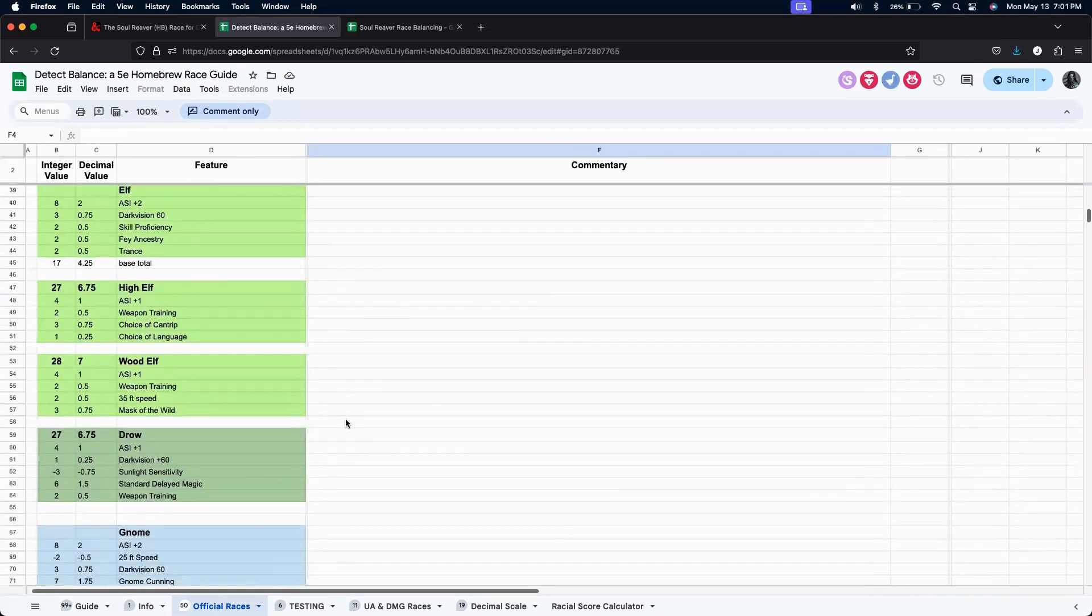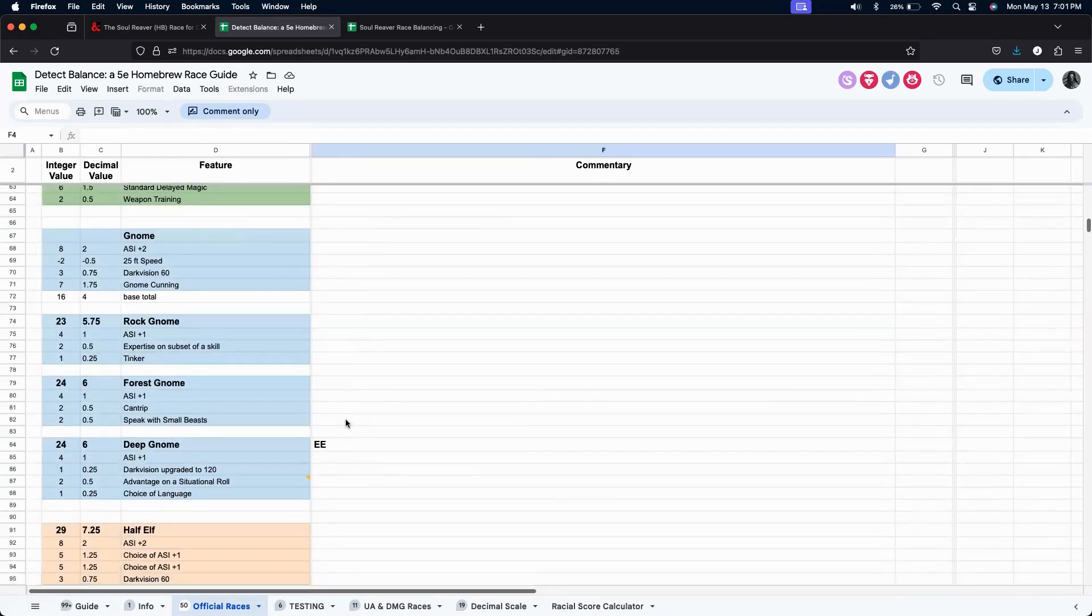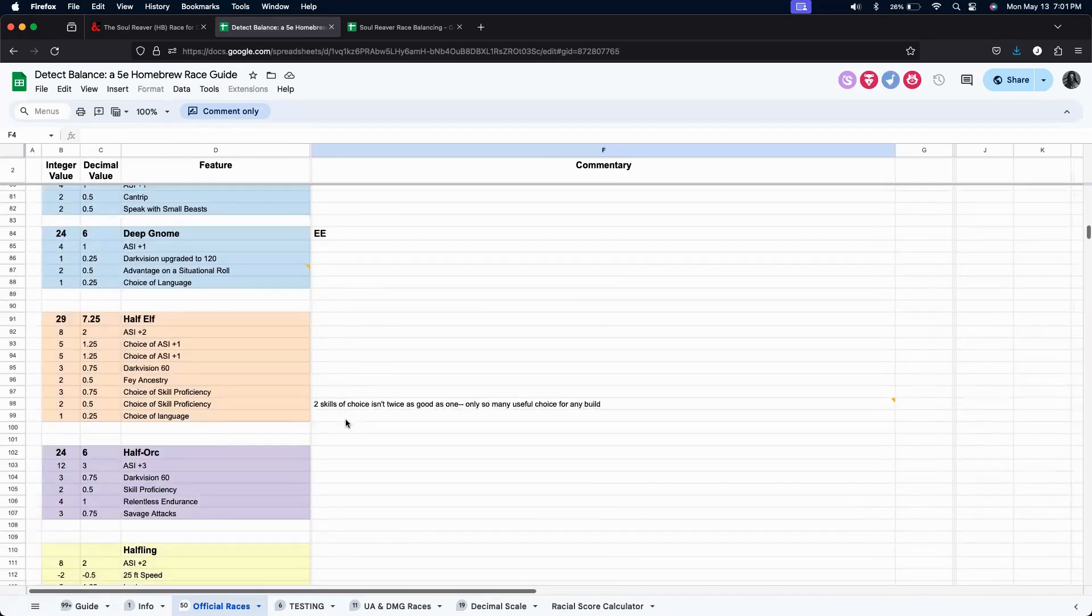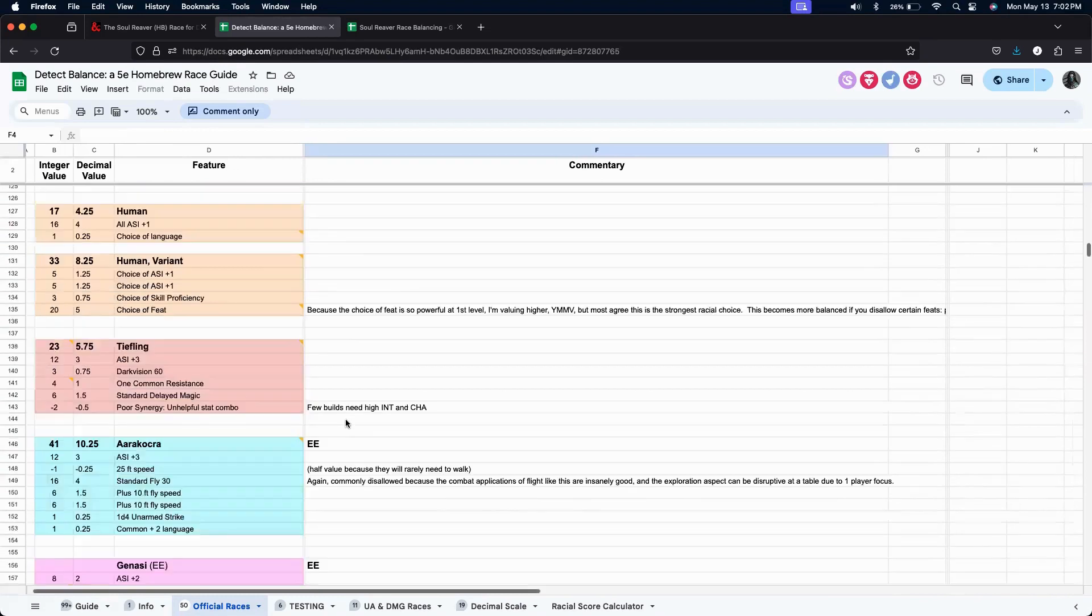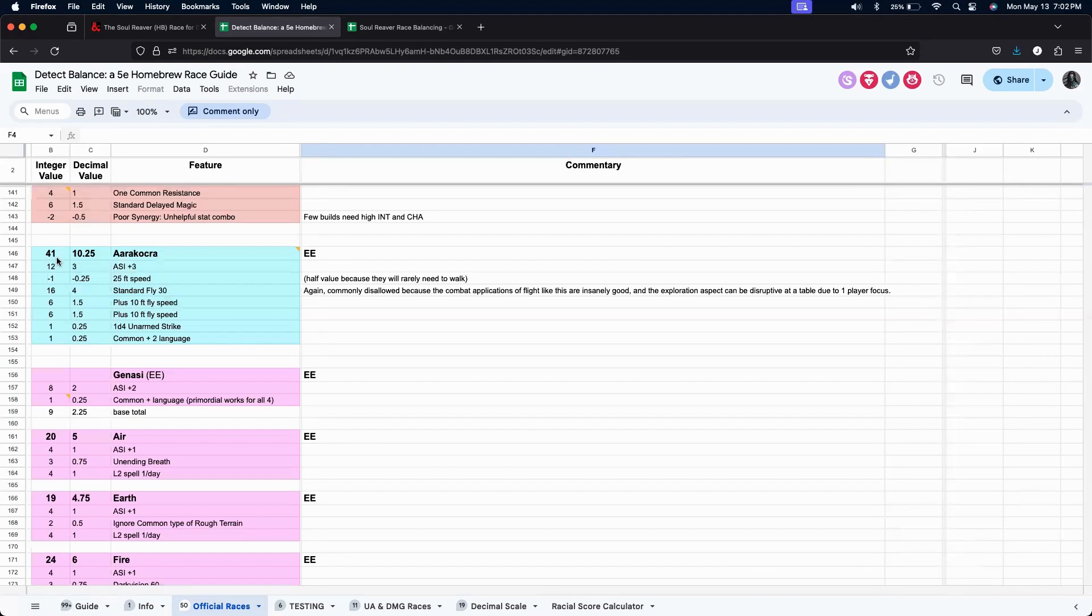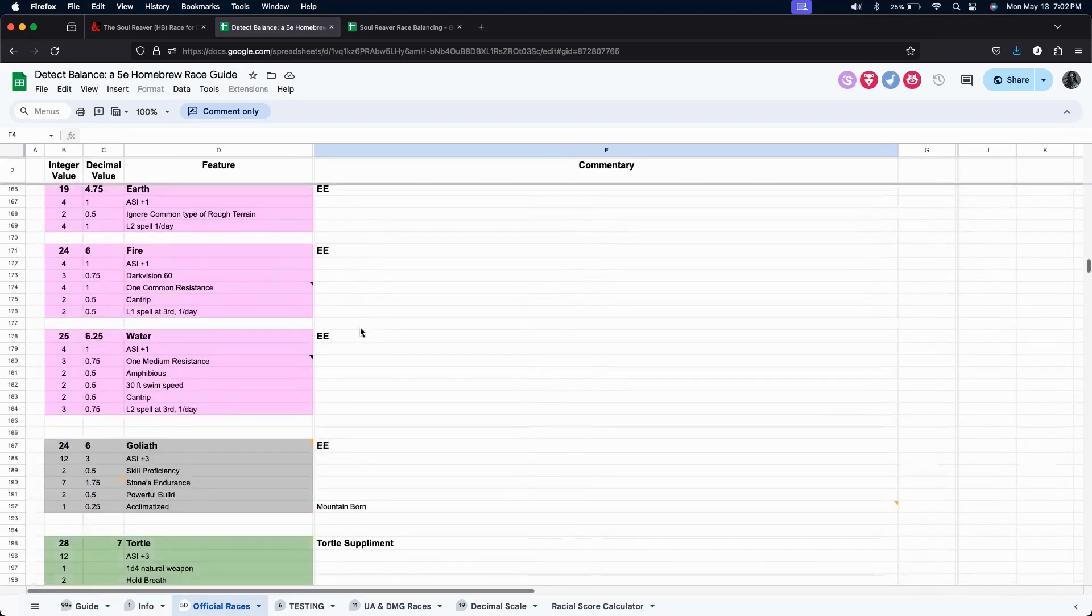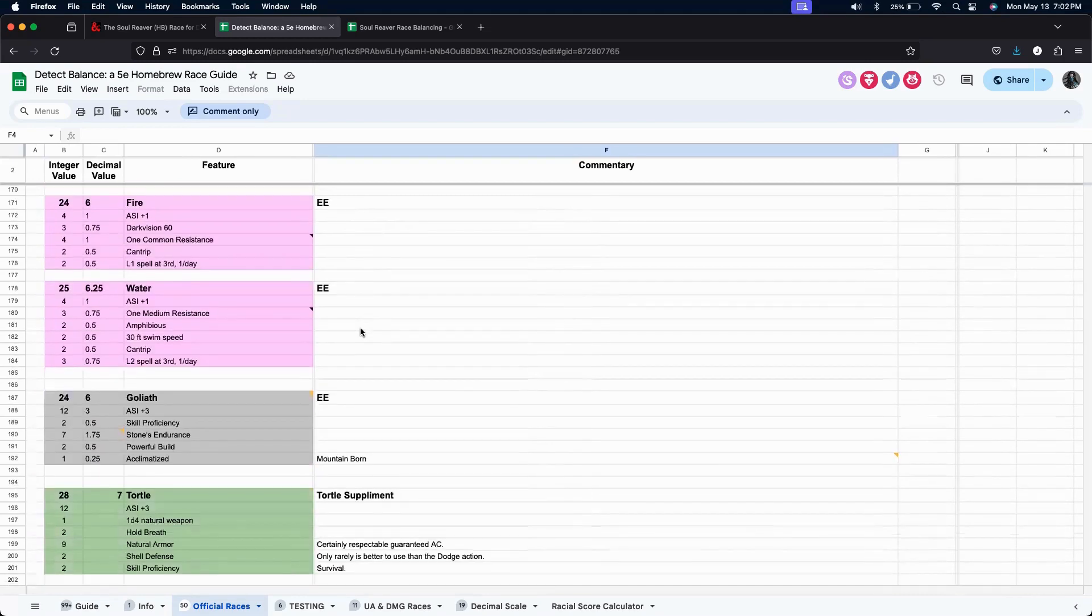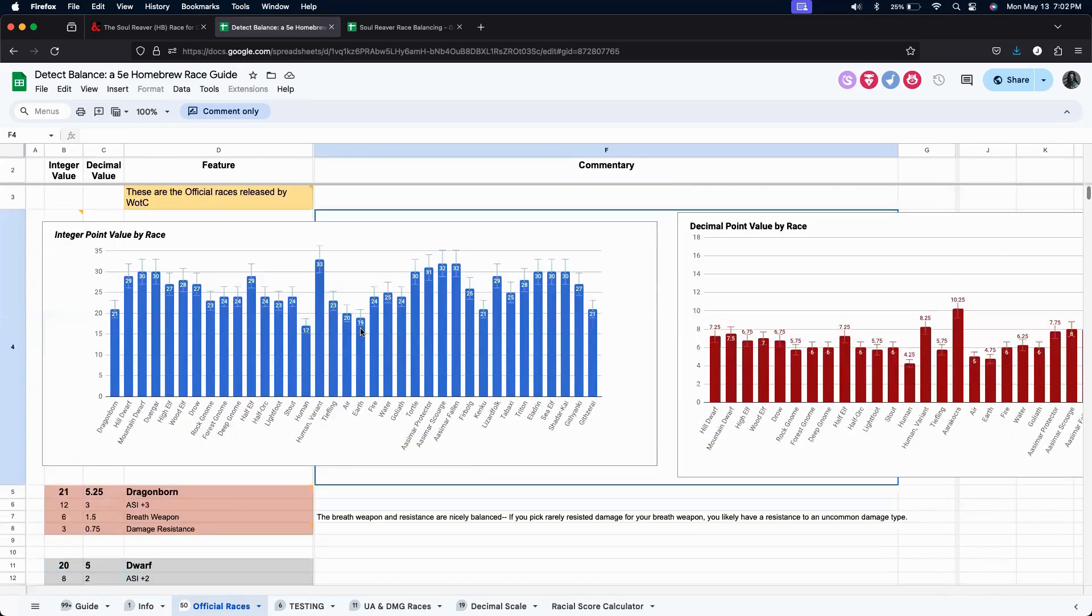They did a lot of races. There's even a race down at the bottom, Aarakocra, which happens to be 41, which is way more than most others. Okay, we've taken a look there. Let's take a look at the guide.